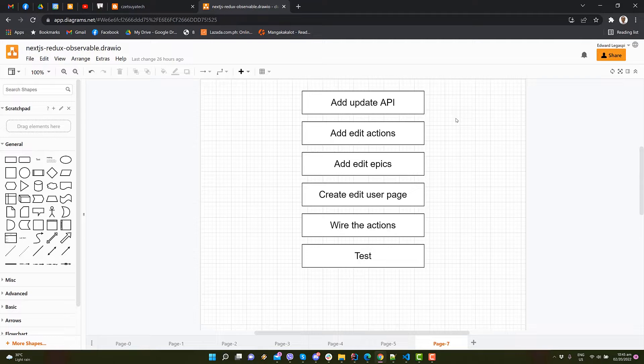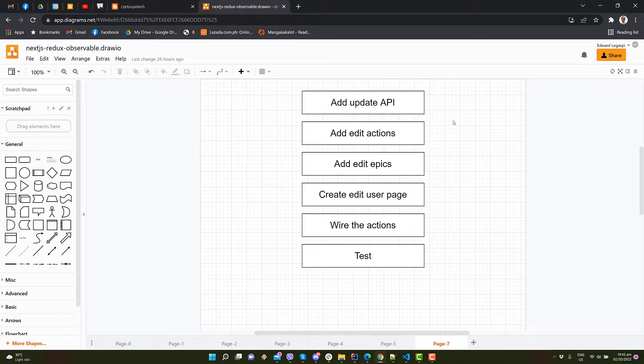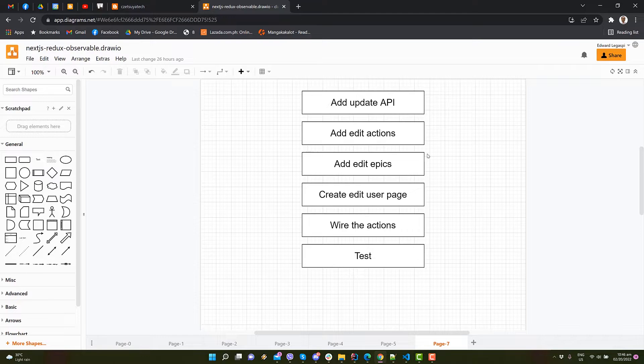In this video, we will implement the Edit Feature functionality. Here's what to expect. We will create a new page to edit the user, create API and Action Creators to fetch and update the user. Let's begin by implementing the Update API.